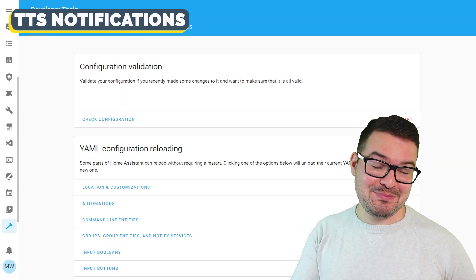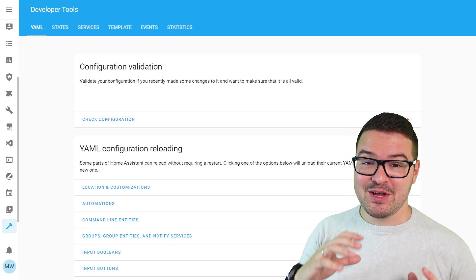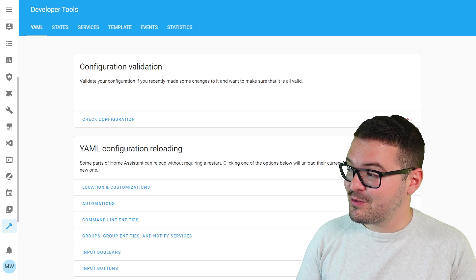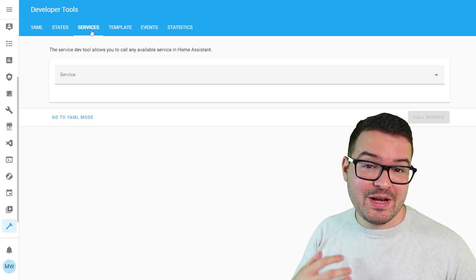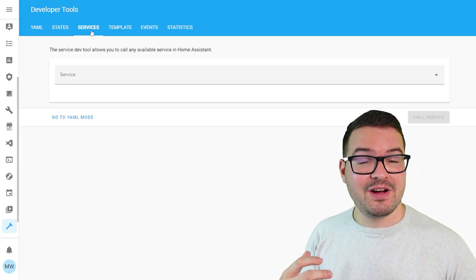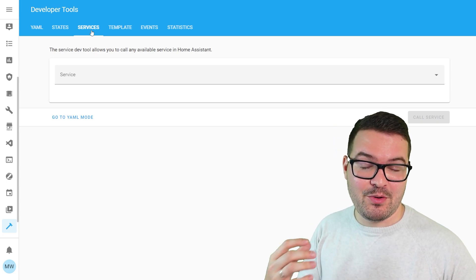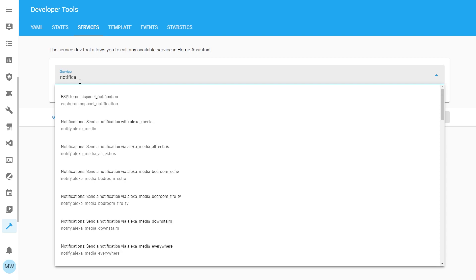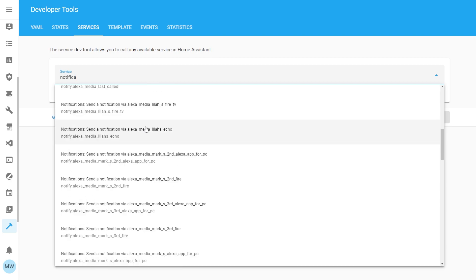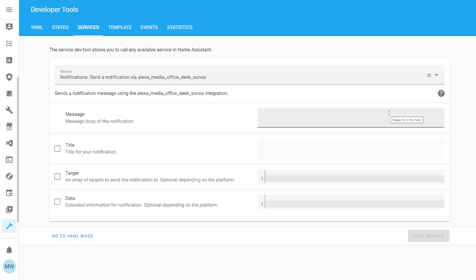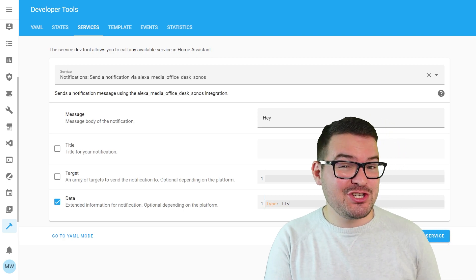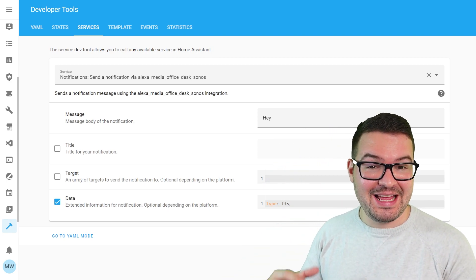First up is the ability to play text to speech on a targeted Echo device. Open up your developer tools and select Services at the top. We need to choose the notify service for the specific Echo device we want to call. In the service box, start typing 'notifications' and you'll see the dropdown list populate. Select your target Echo, then provide two parameters: the message — whatever you want the Echo to say — and the data, where you tick the box and set the type to TTS for text to speech. Hit Call Service and you should hear that notification play out.